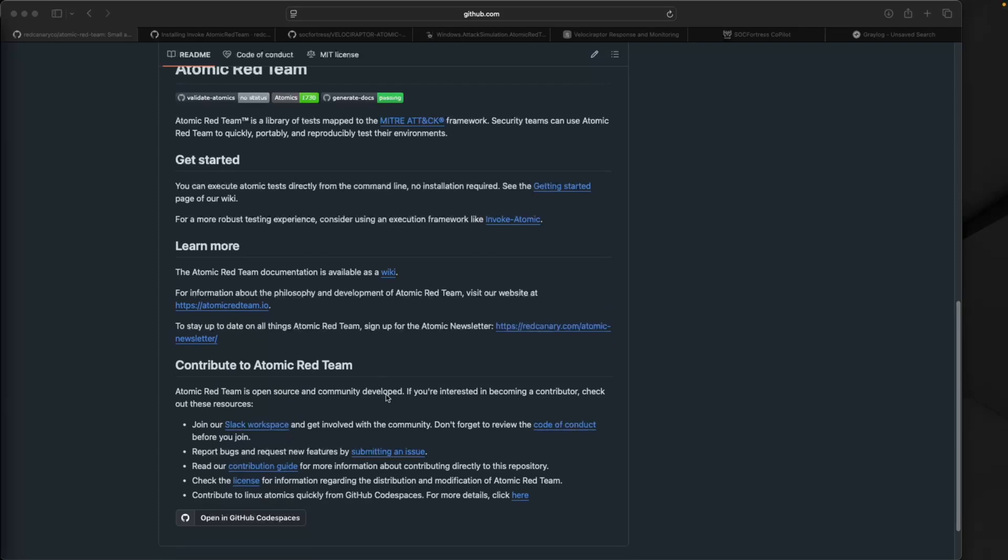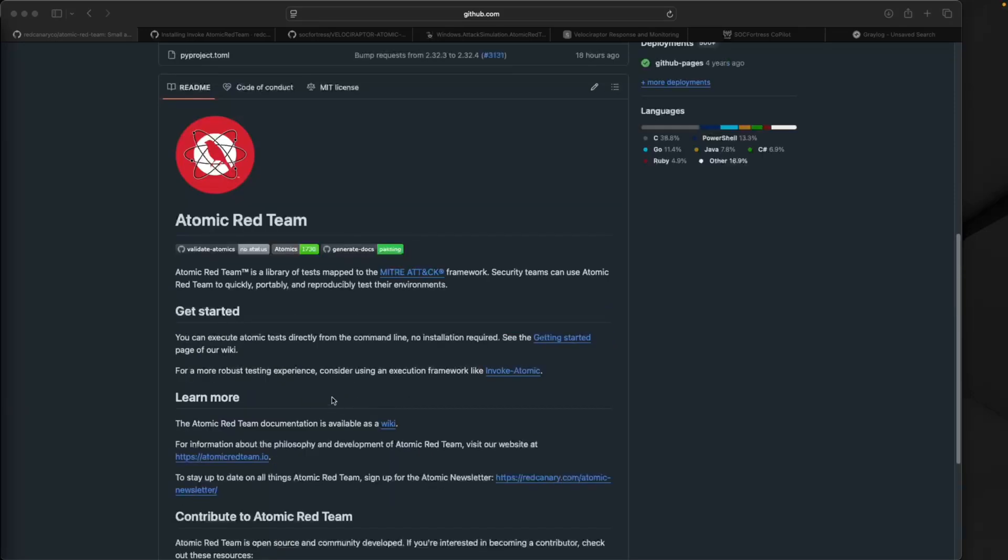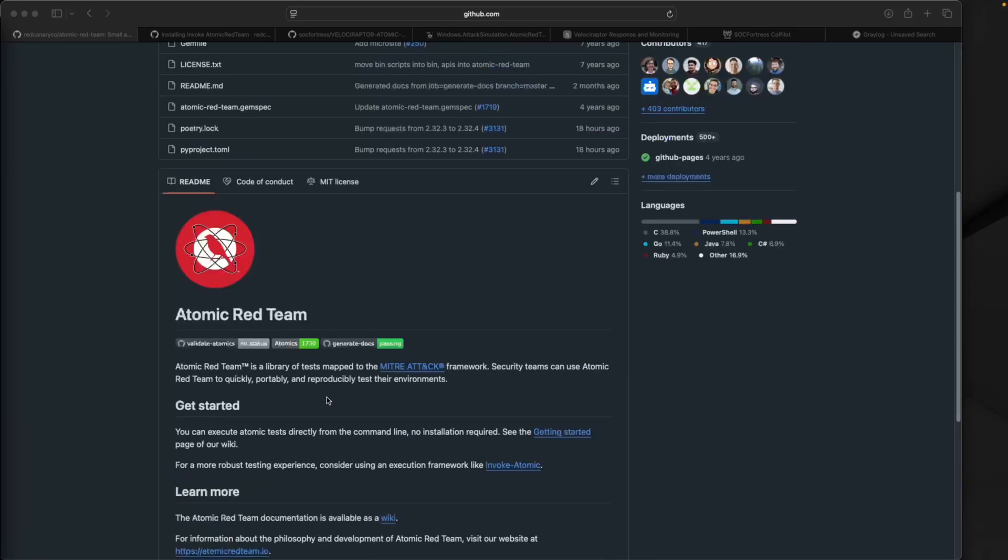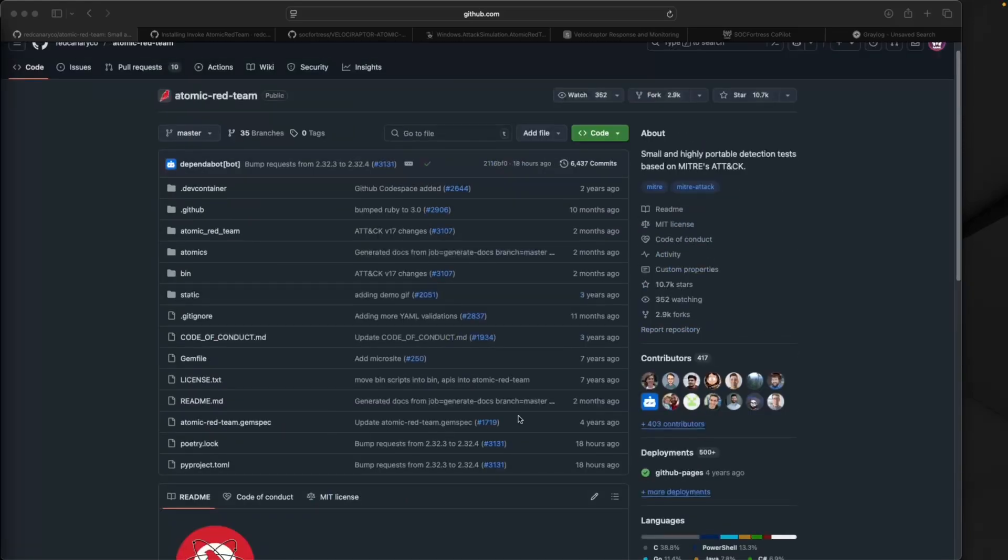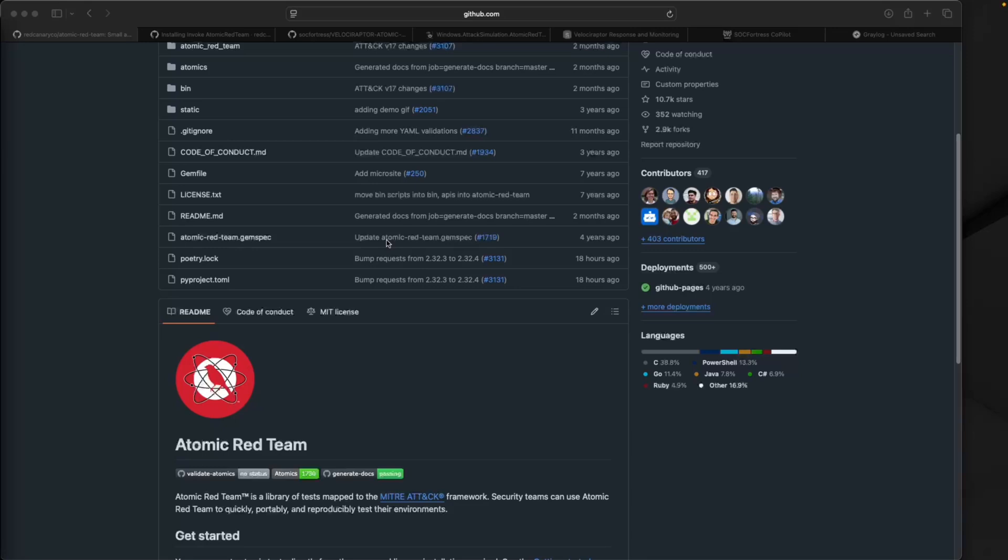Huge shout out to Atomic Red for making something like this possible. I hope throughout this video you'll see the benefit of how we've integrated Velociraptor and Atomic Red and leveraged Copilot to kick this off.